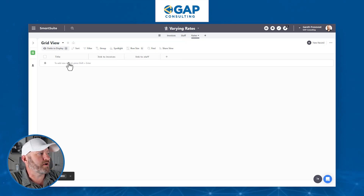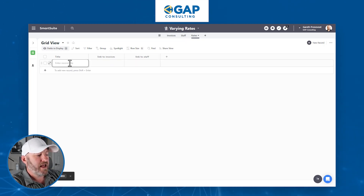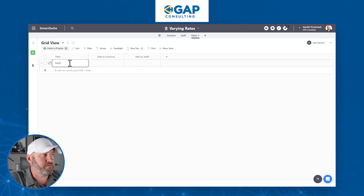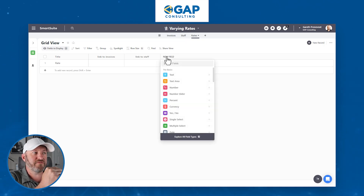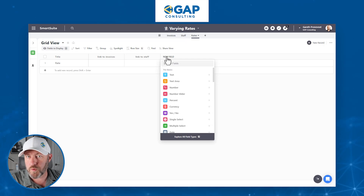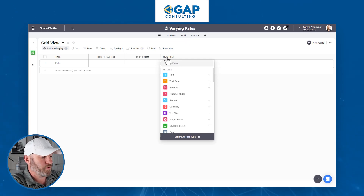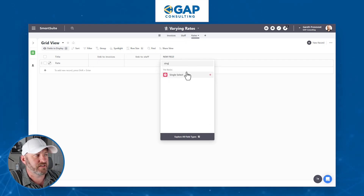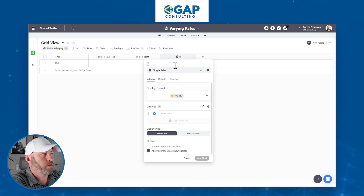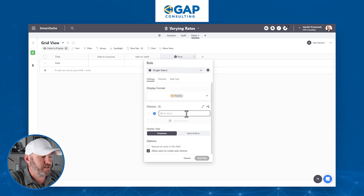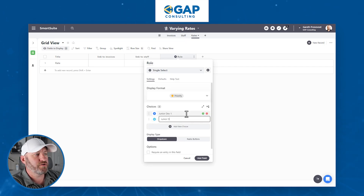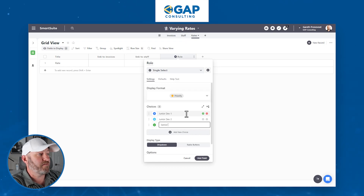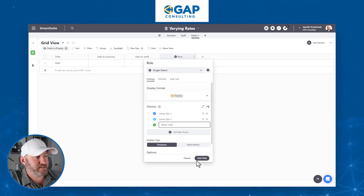Now I'm going to add a rate field and give it a name as well. In a single select field, we might choose our different rate tiers or different roles and assign them appropriately. So we might use a single select and call it role. We might have junior dev one, then a slightly higher rate junior dev two, and then senior dev.